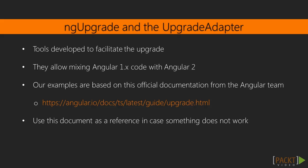ng-upgrade and the upgrade adapter are tools developed by the Angular team to facilitate the upgrade process. What they do is allow us to mix code from both versions of Angular so that we can start writing some Angular 2 code and make it work in our 1x application.